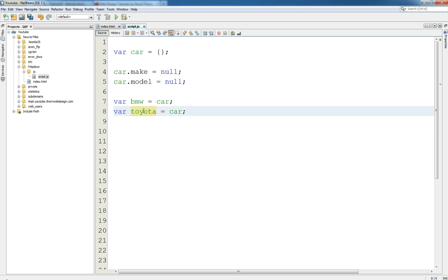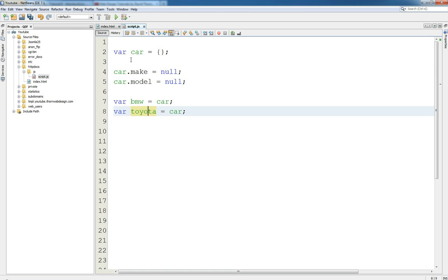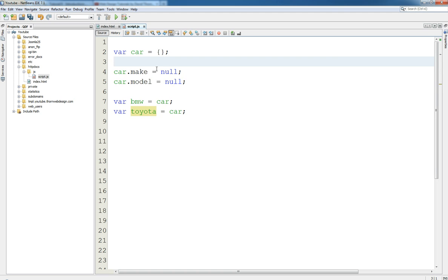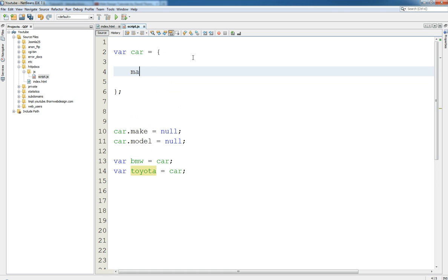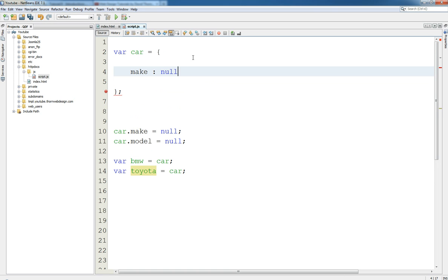What we're doing here is we're giving these two the exact copy of this car. So that potentially all three of them are exactly the same thing. And if I change Toyota car will be updated. If I change Toyota BMW will be updated. If I then change car BMW and Toyota will be updated.